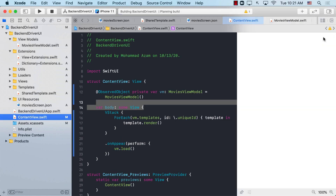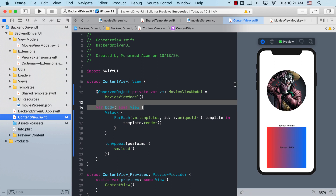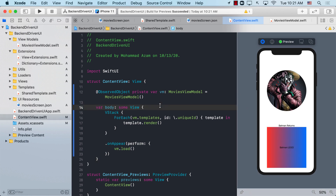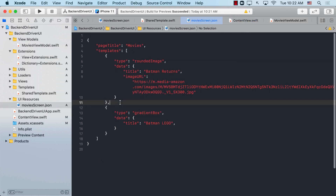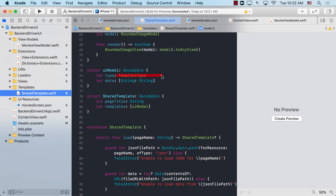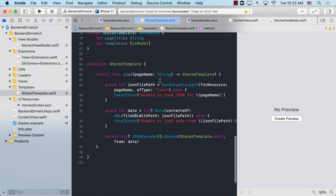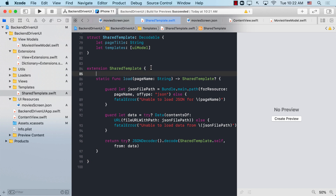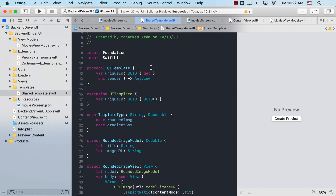Going back to the ContentView and resuming the preview, we can now see two different things — the rounded image and the gradient box. Our UI is now driven by the backend. Obviously there are flaws in this approach, like the UIModel only accepting string and string values, and this isn't something most applications need. Only a few applications require this kind of behavior — where you remotely update UI or change design on the fly.